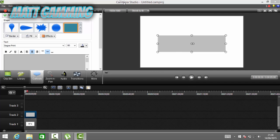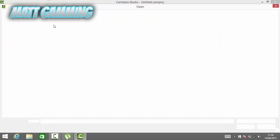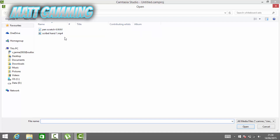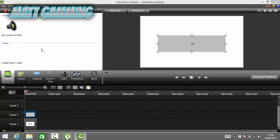Now come into the Clip Bin and import media. I've already got the two files — I'll put the download link in the description. Select both of them and open them.